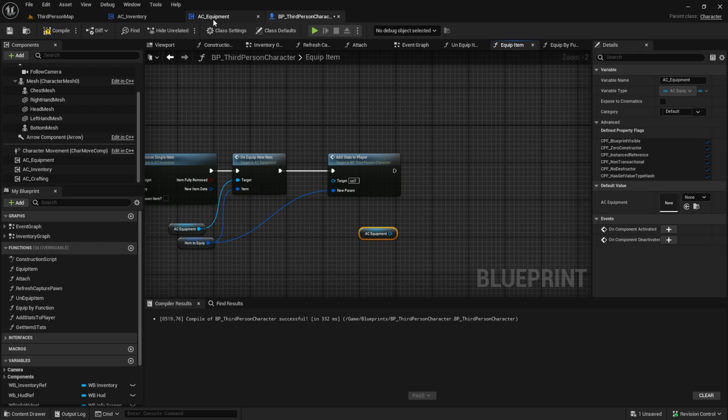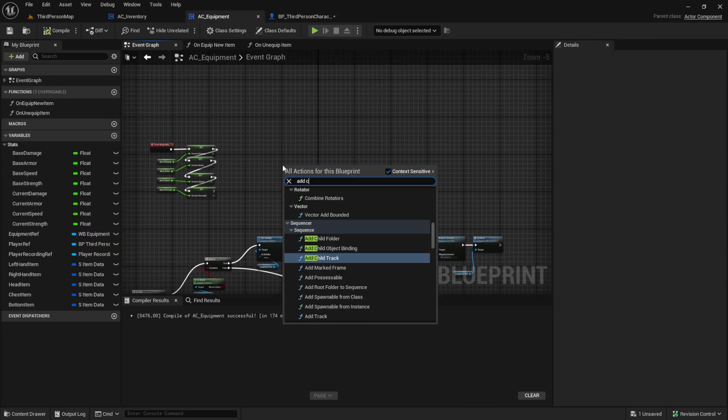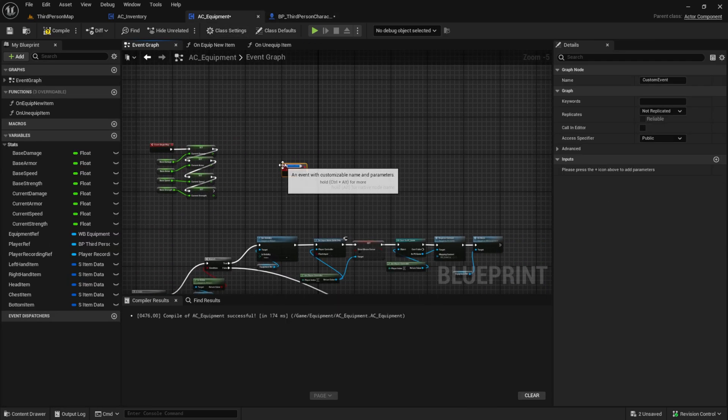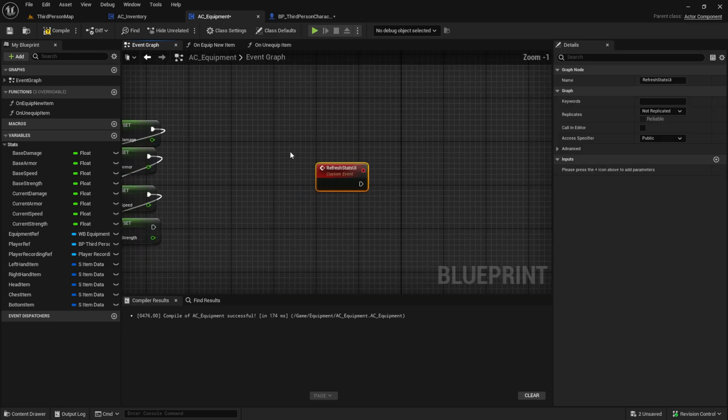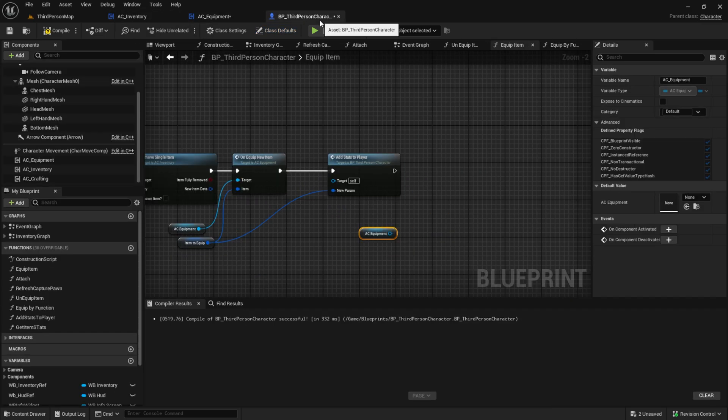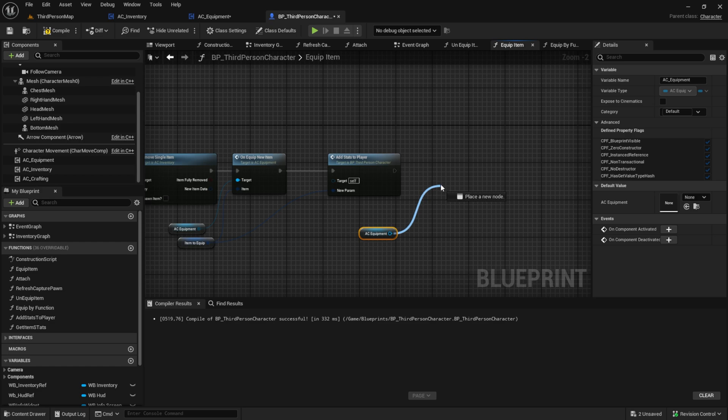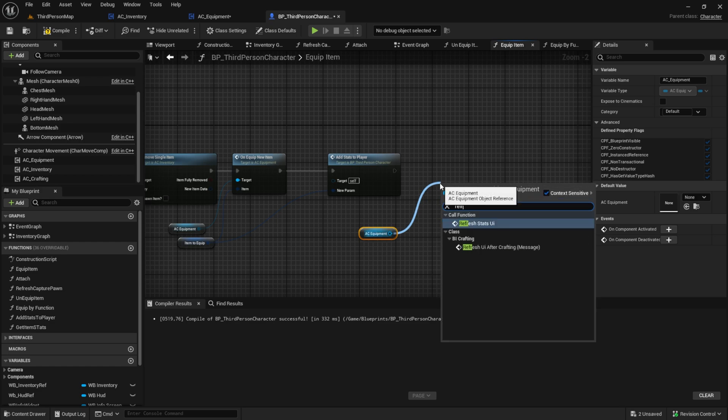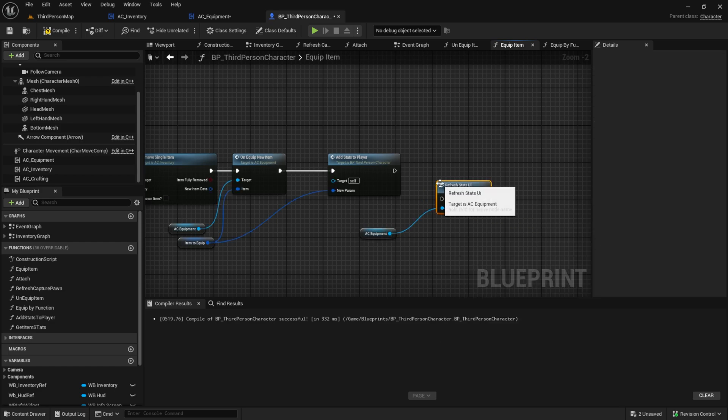Create a custom function inside the AC equipment that will refresh the UI. Call it from the equip item after we added stats to the player.